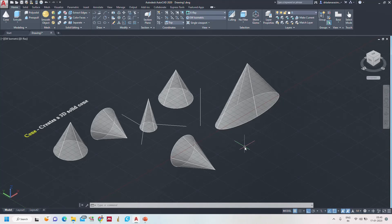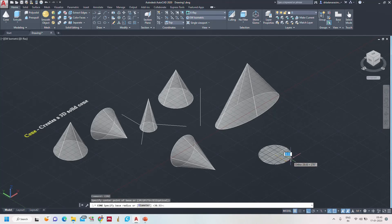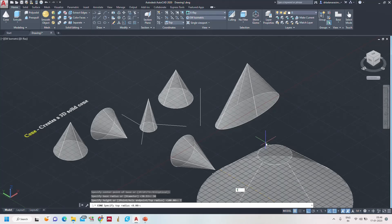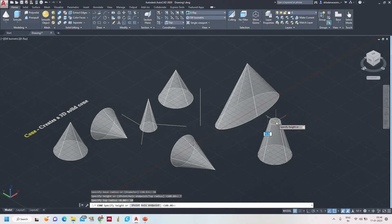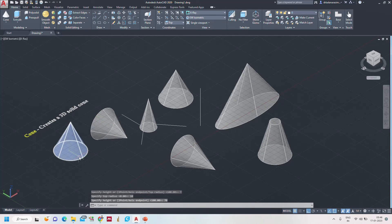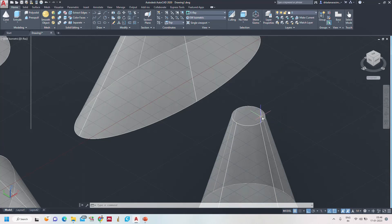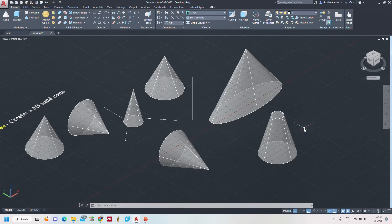Now how to draw the frustum of a cone — there is an additional advantage in the 3D modeling cone command. Specify center point, base radius as 30. In the height options you will see 'top radius'. Using the top radius we can form the frustum. I am setting the top radius as 10 mm and the height as 70 mm. This is the frustum of a cone — a portion of the cone has been removed — compared to the complete cone beside it.